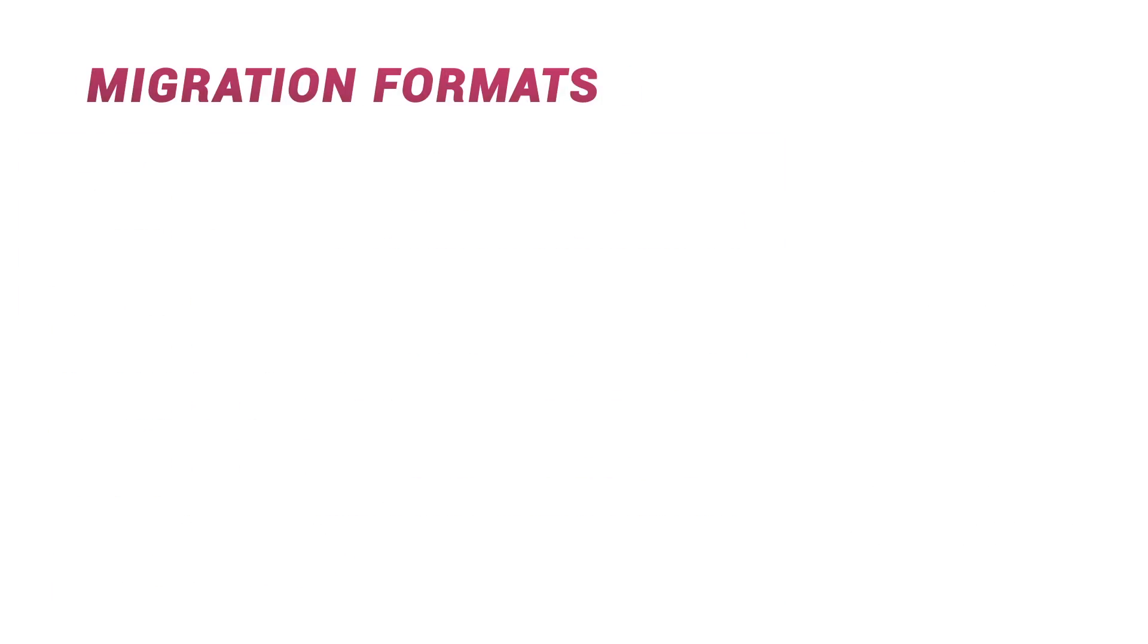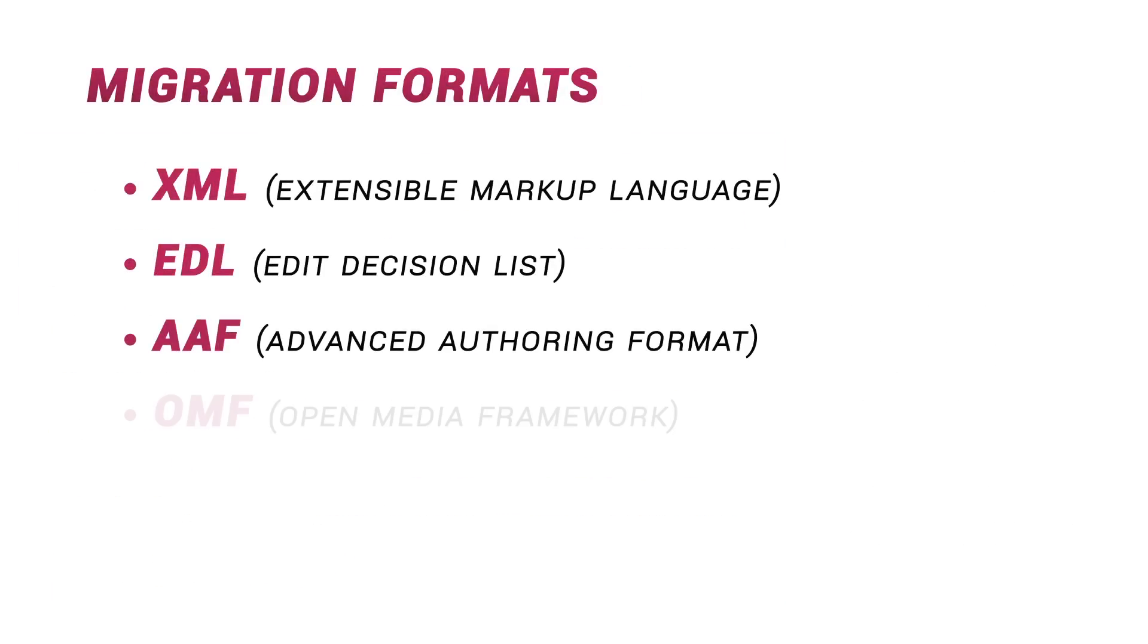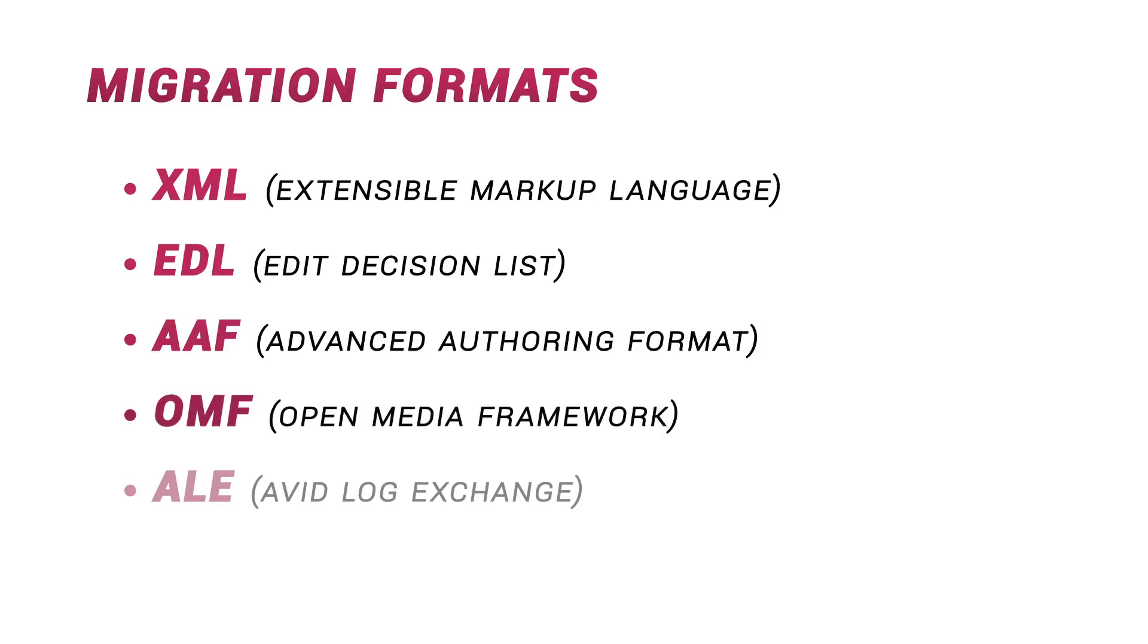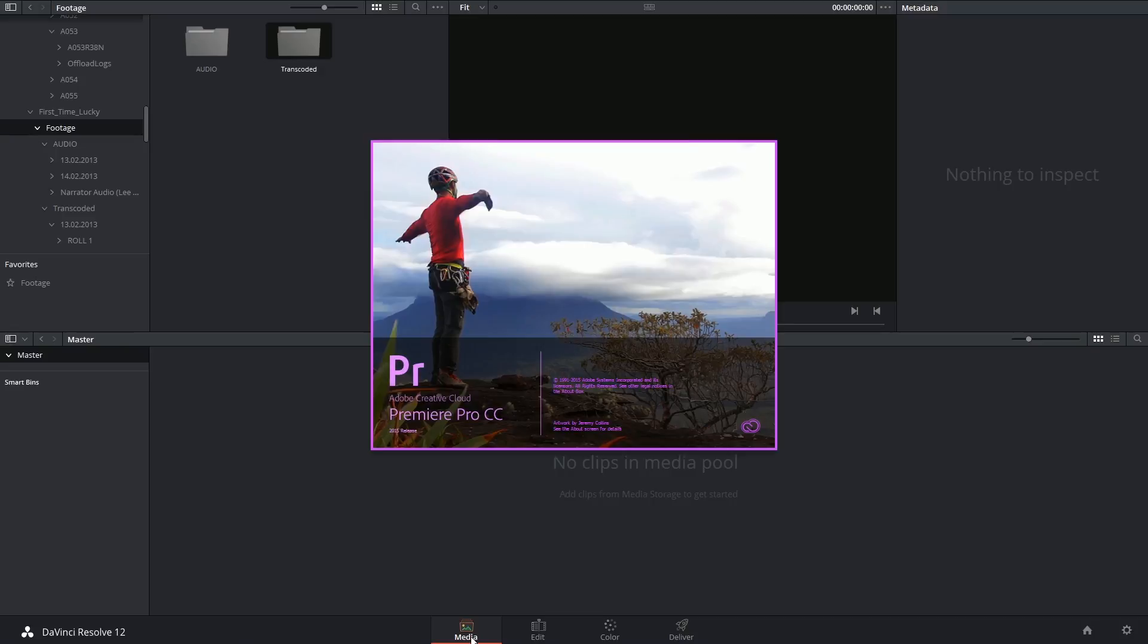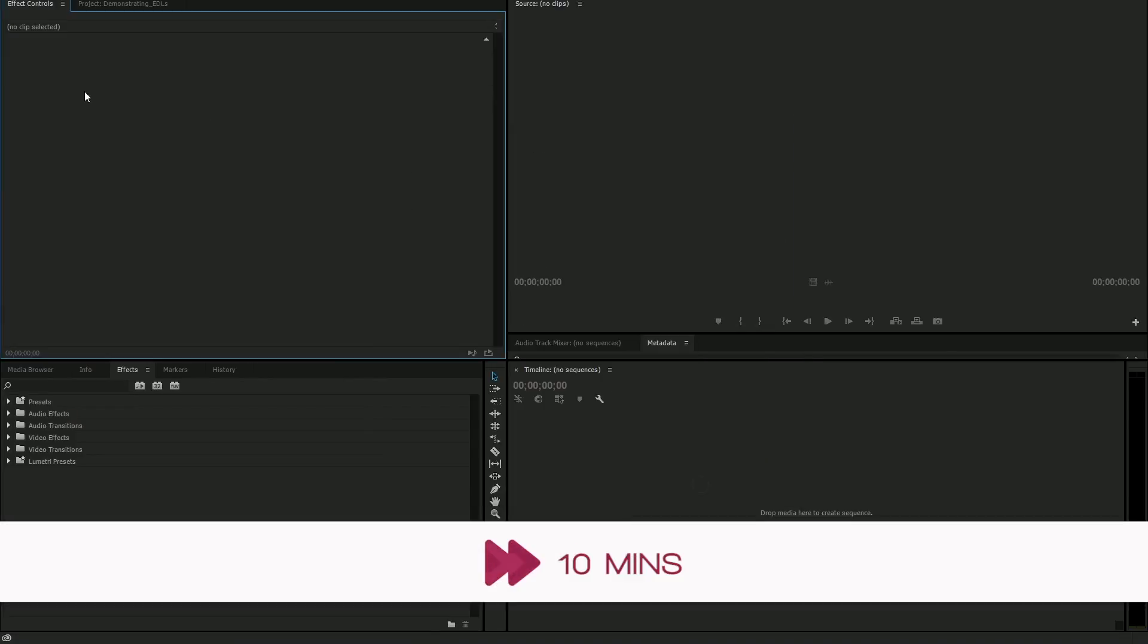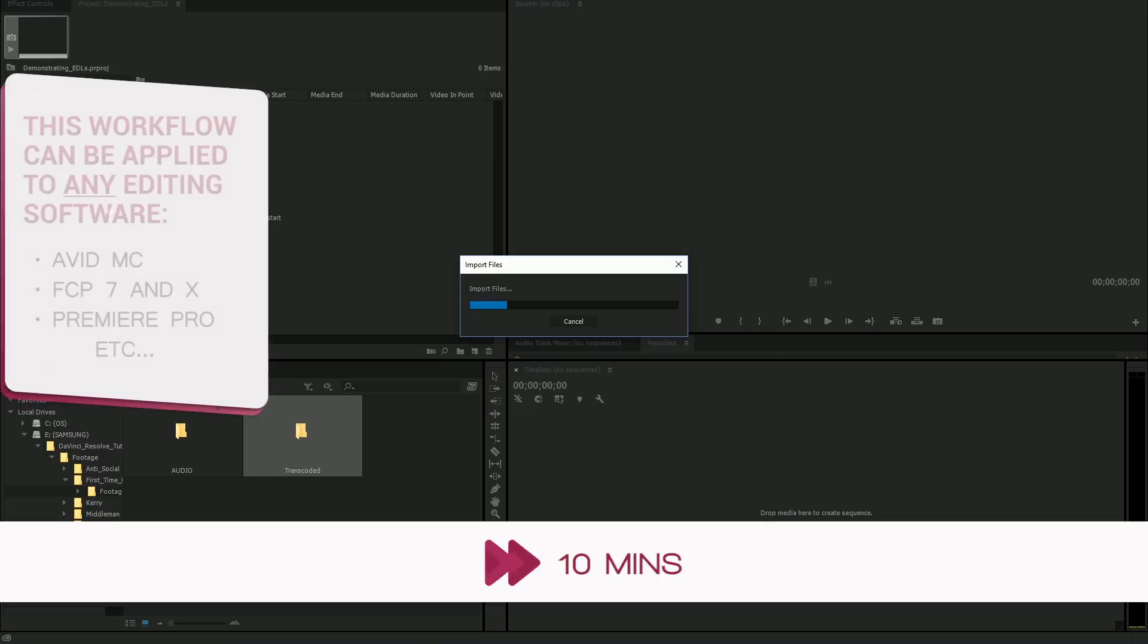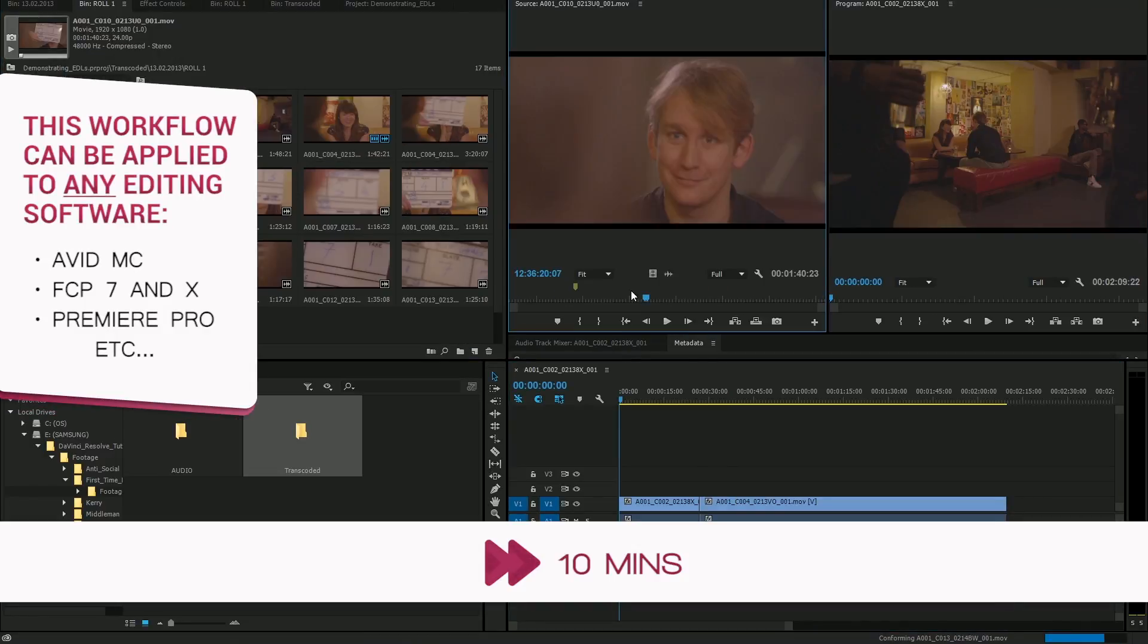There are different types of EDL file formats, with the most popular one being XML due to its versatility and compatibility. This is the one we'll be primarily focusing on today. I'm going to open up my copy of Premiere Pro and really quickly construct an edit that contains some basic editing tools.